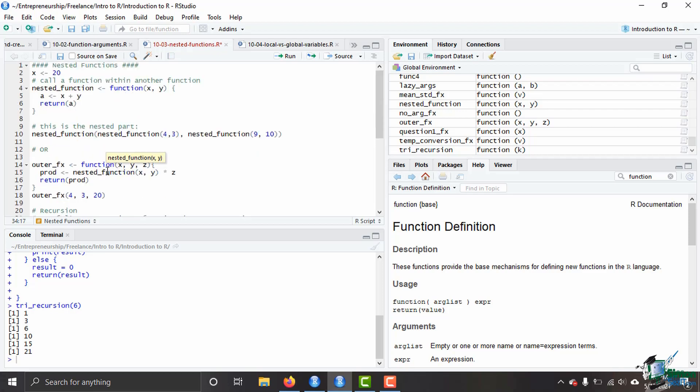Okay, so that was the basics of nested functions in R - how you can nest functions within the arguments, how you nest them within other functions, and also how you can nest a function within itself in recursion. Thank you for joining me and I look forward to seeing you next time.